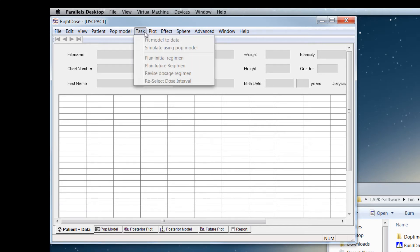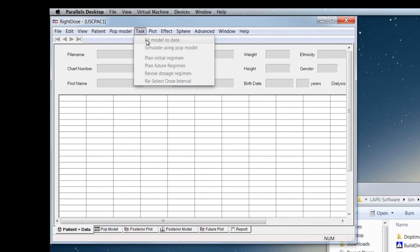Task allows you to fit a model to data, which means that you will update the population model to an individual posterior model specifically for the patient that you're trying to manage.